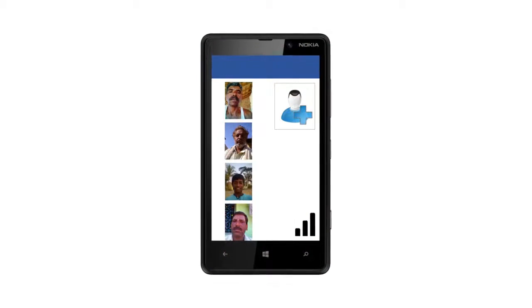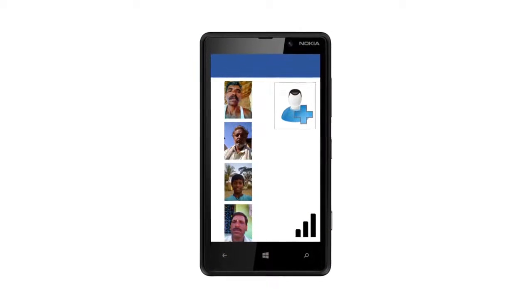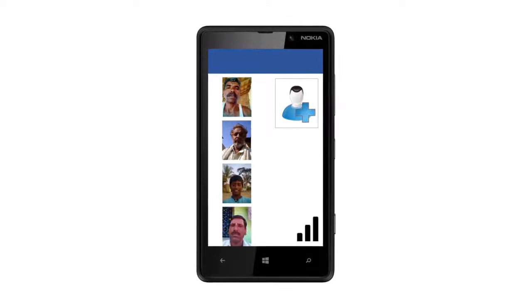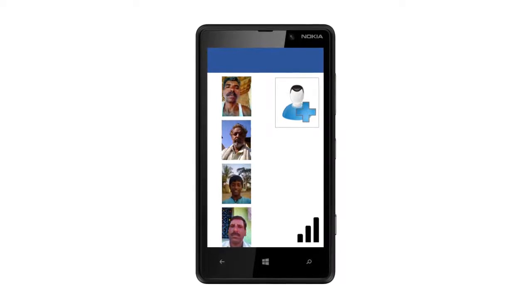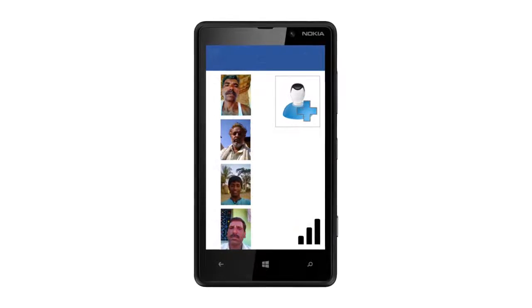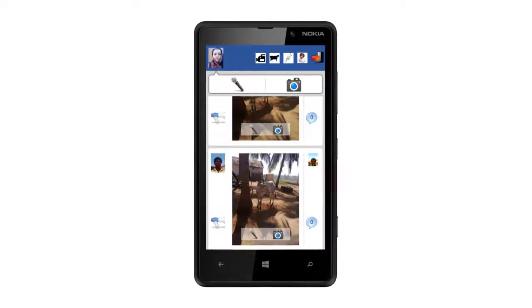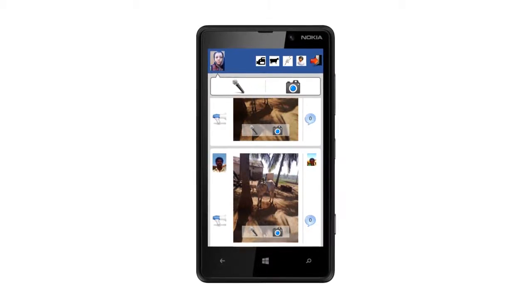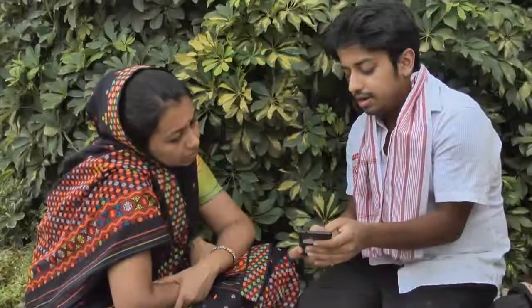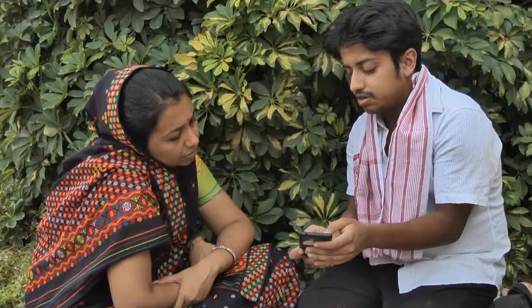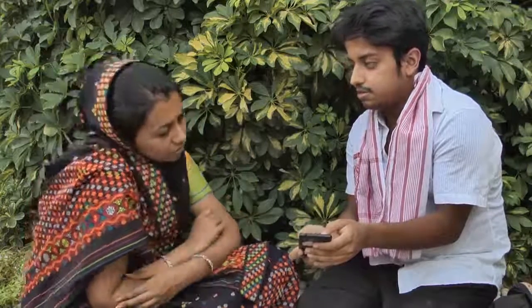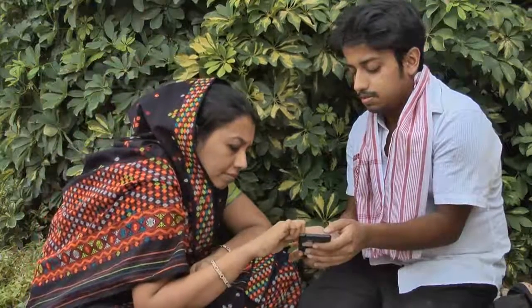We designed Krishi Pustak, an audio-visual social networking mobile application for low-literate farming populations in rural India. A number of user and system constraints had to be taken into account. First, it had to be mediated — that is, an expert user who owned the phone could help low-literate farmers use and manage the application.